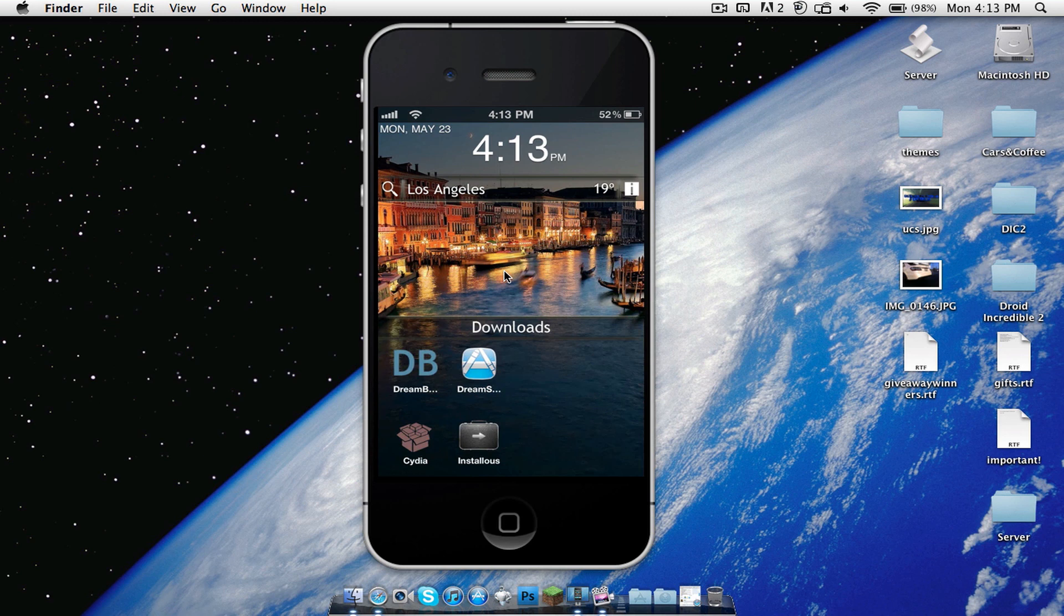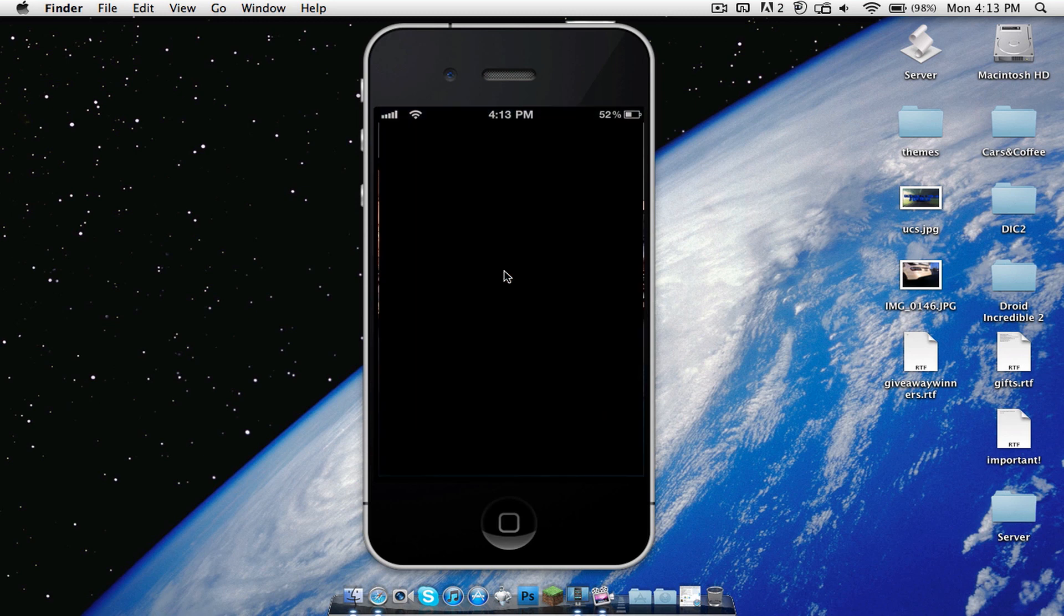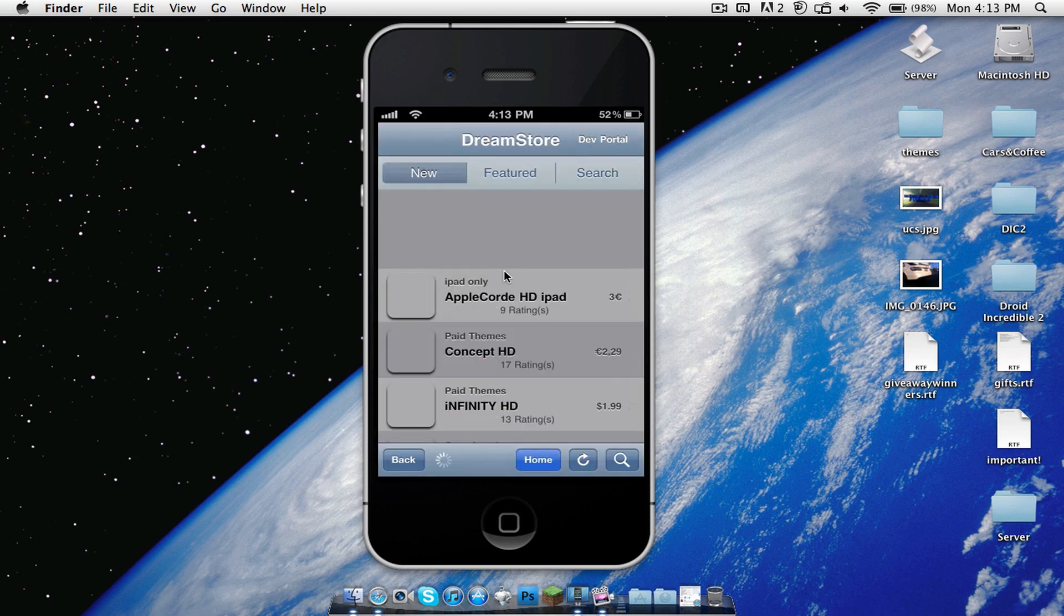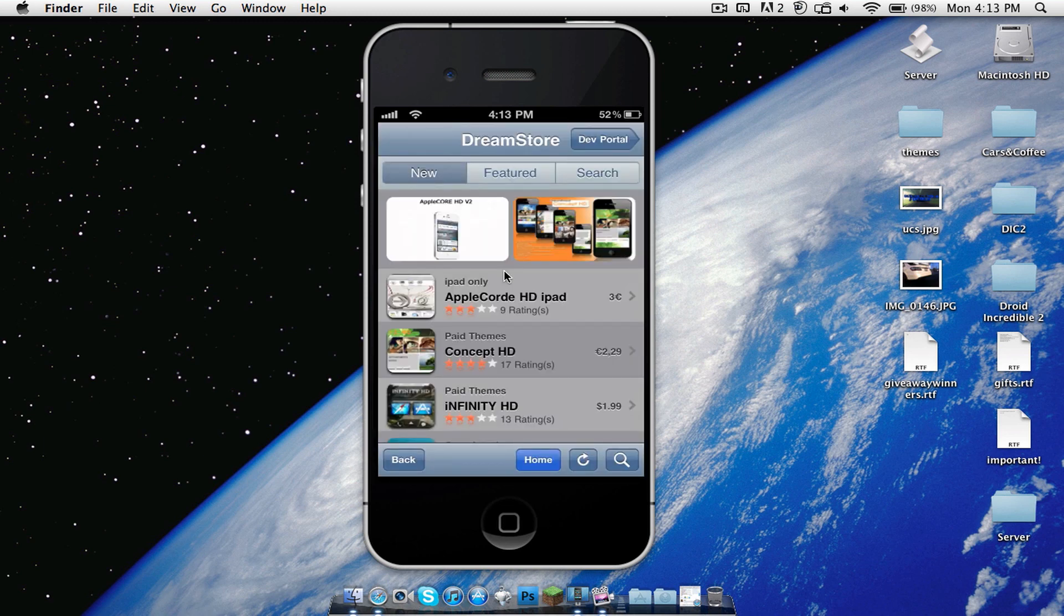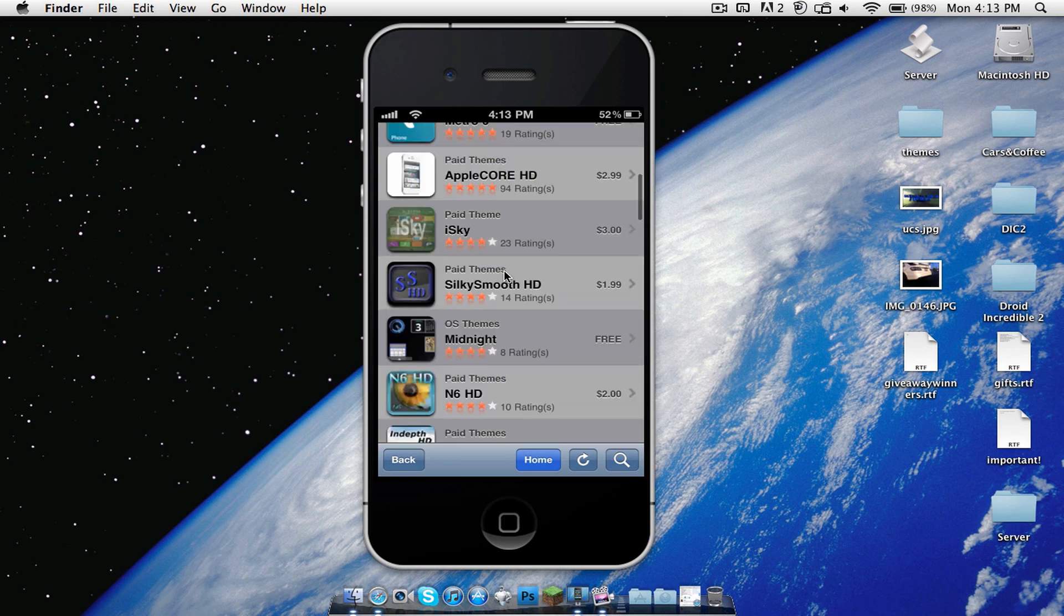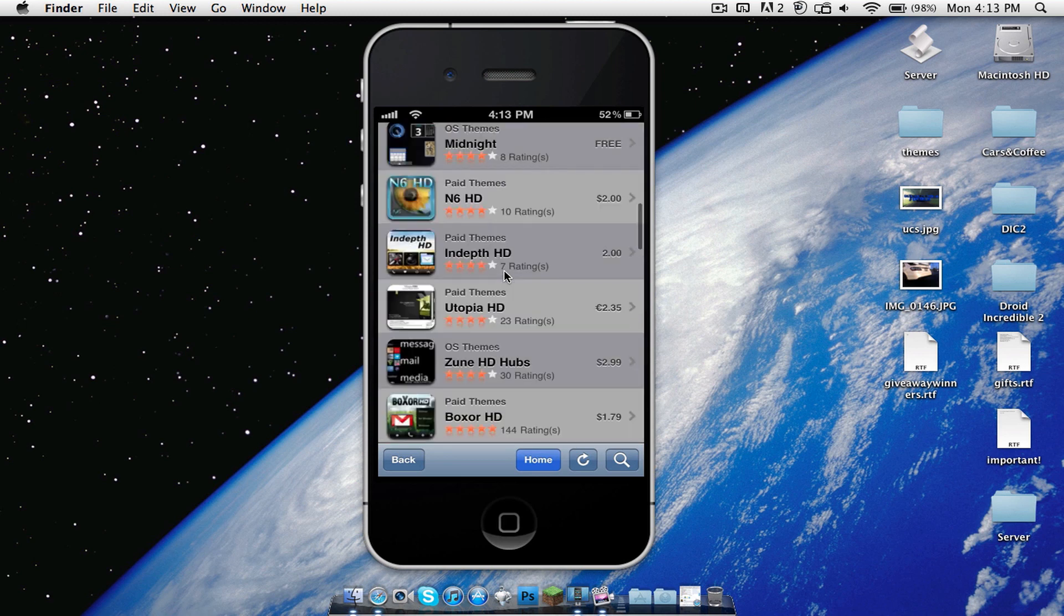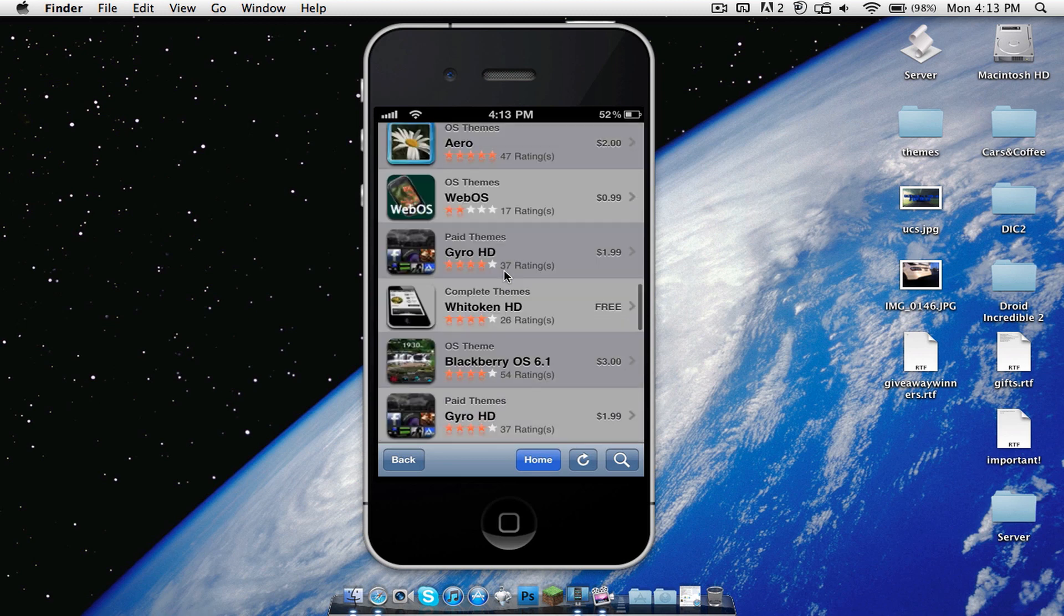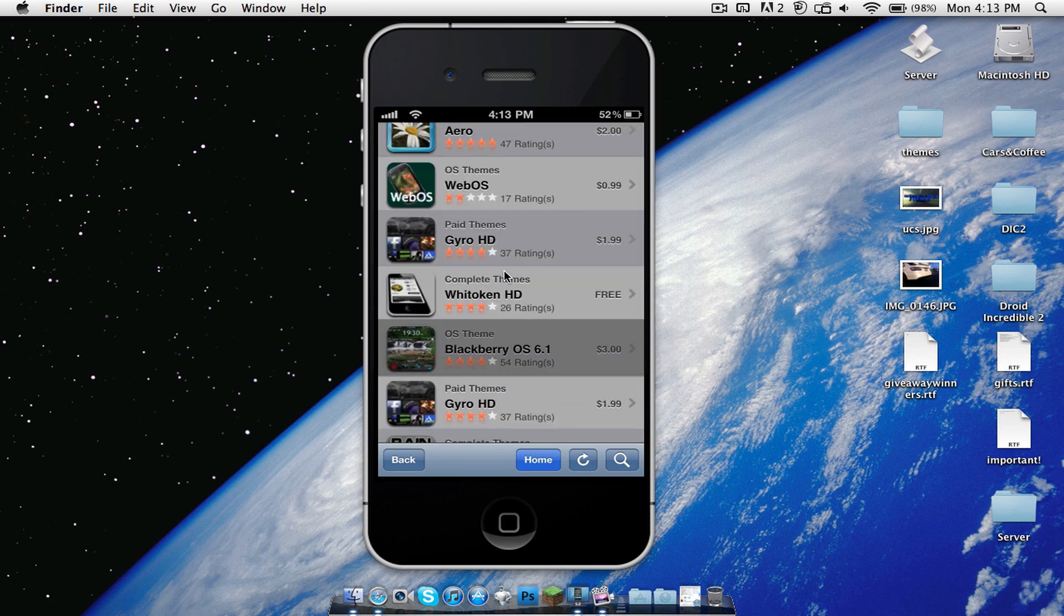So once you have purchased the DreamBoard app, which you will need, you will need to go to the DreamStore. Let's see. Okay, so once you open up DreamStore right here, you're just going to scroll down slightly and, or a little bit more than slightly. And you're going to see Blackberry OS 6.1. You click that.